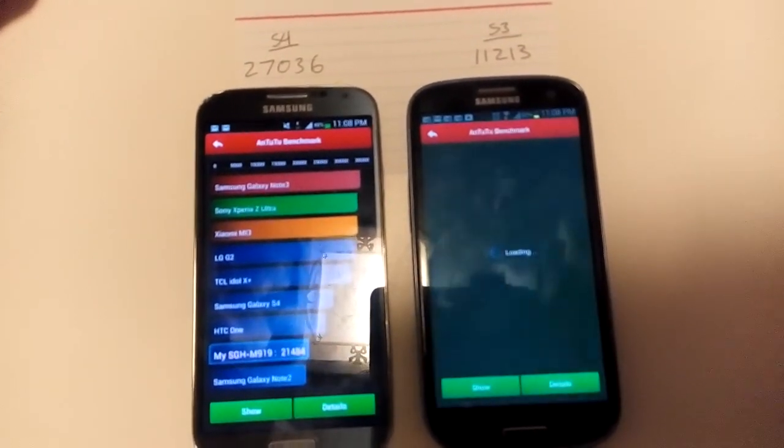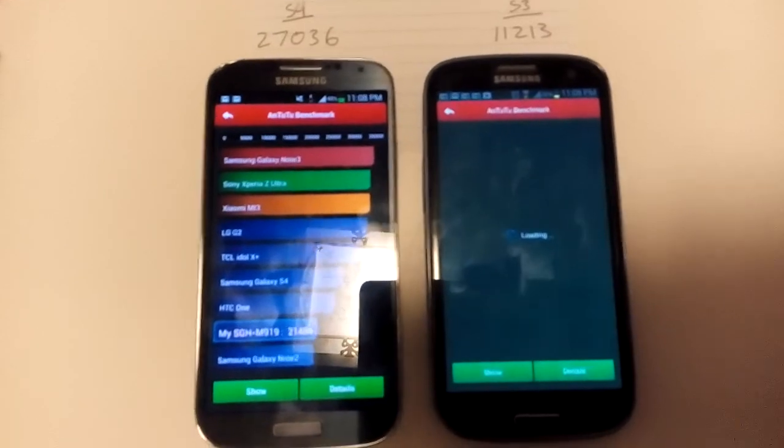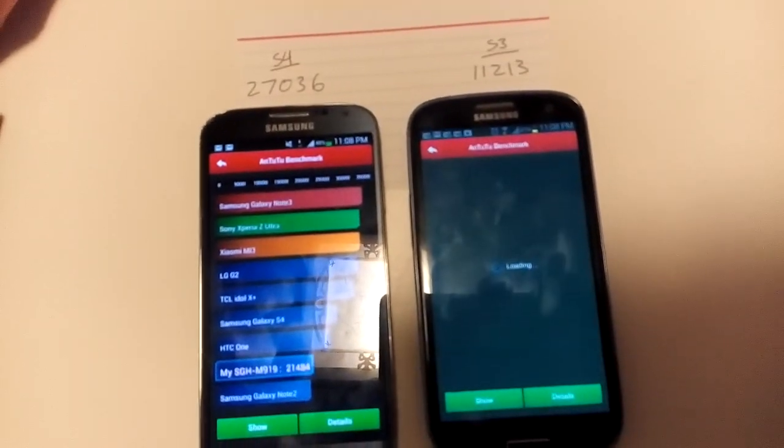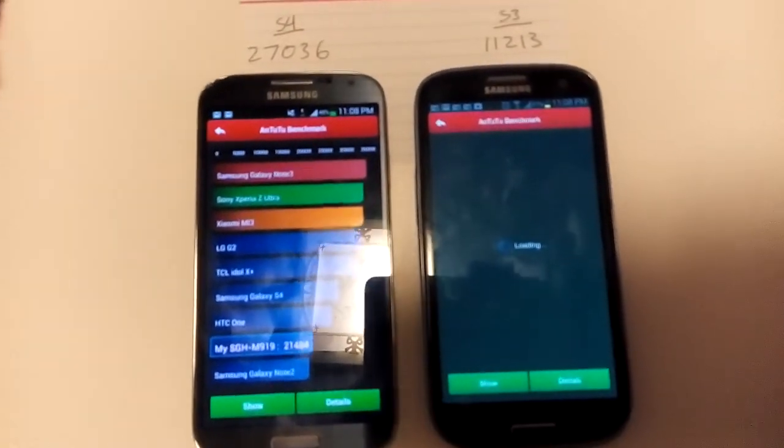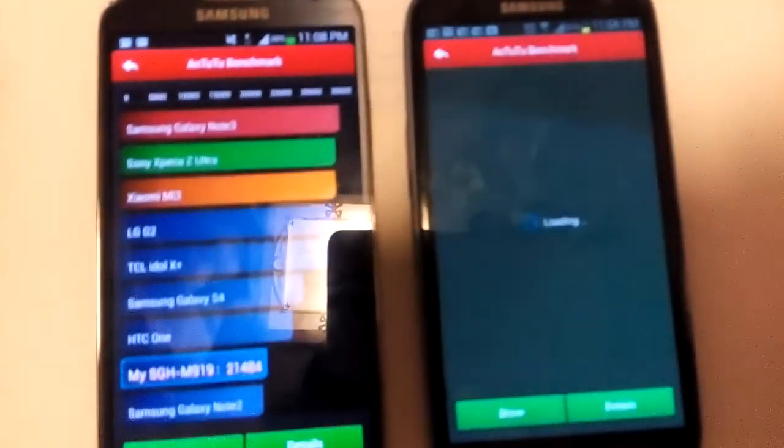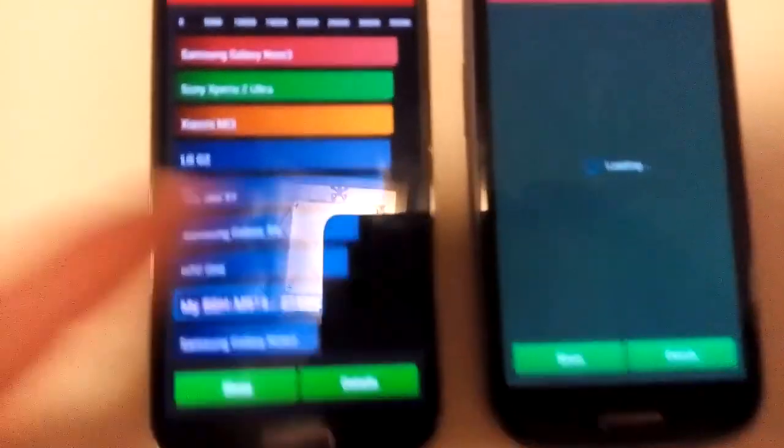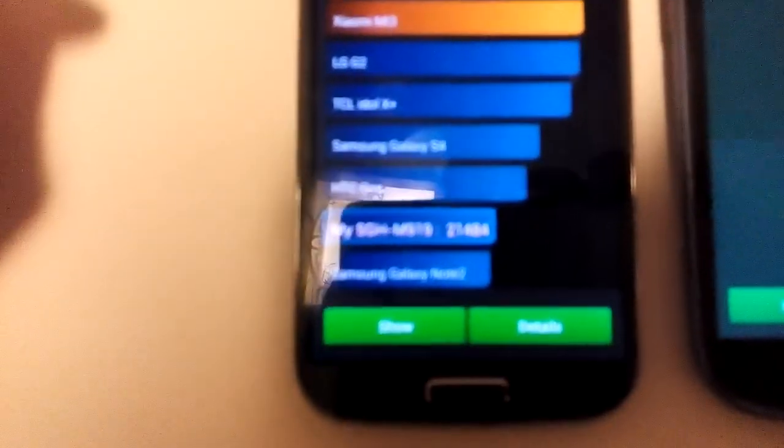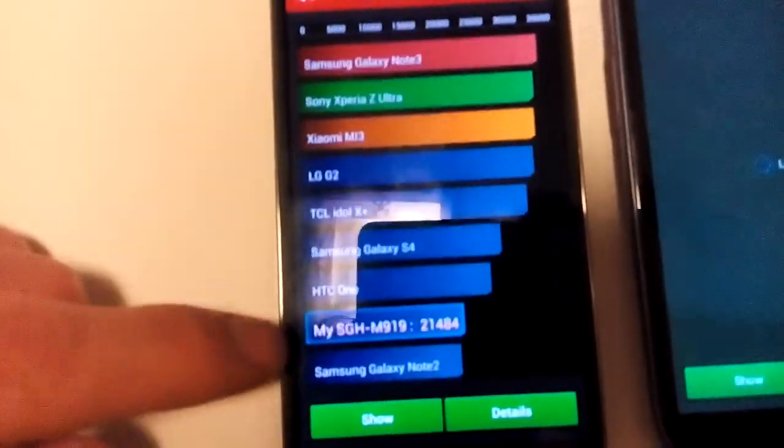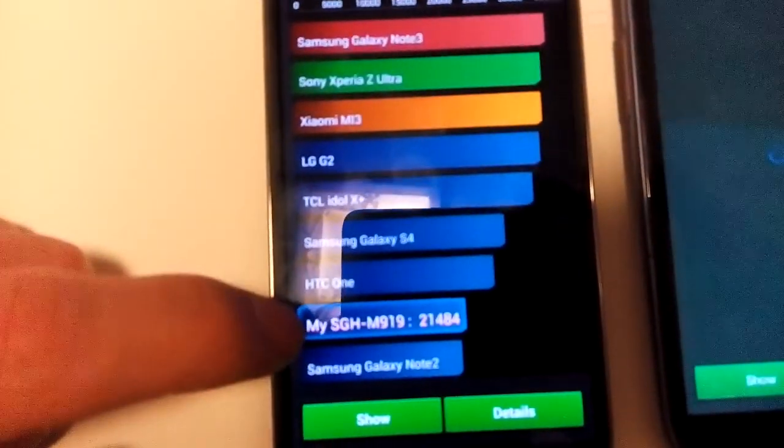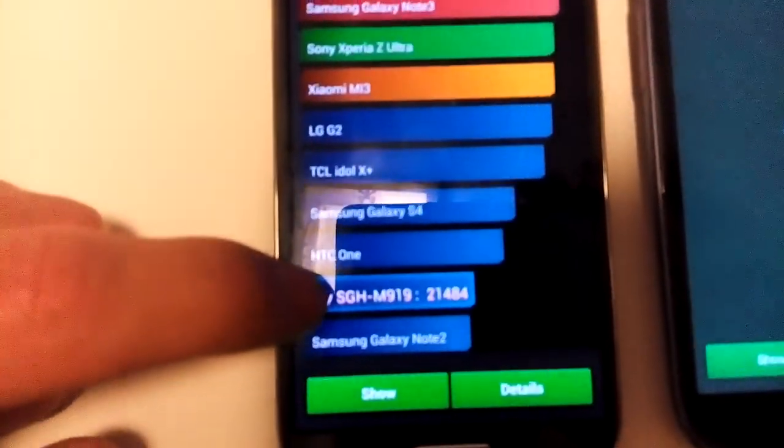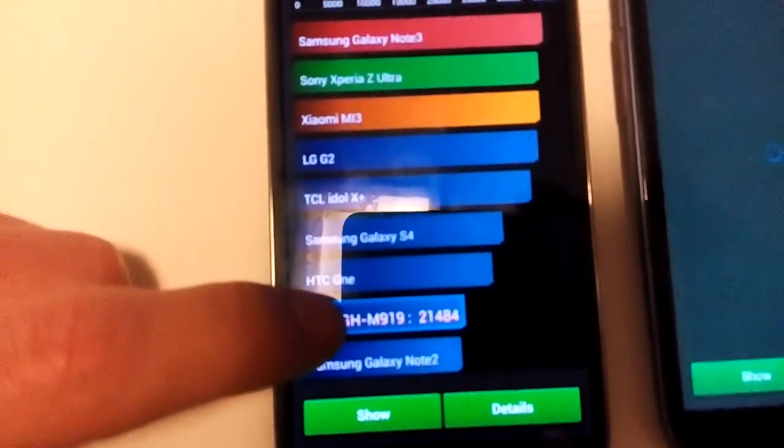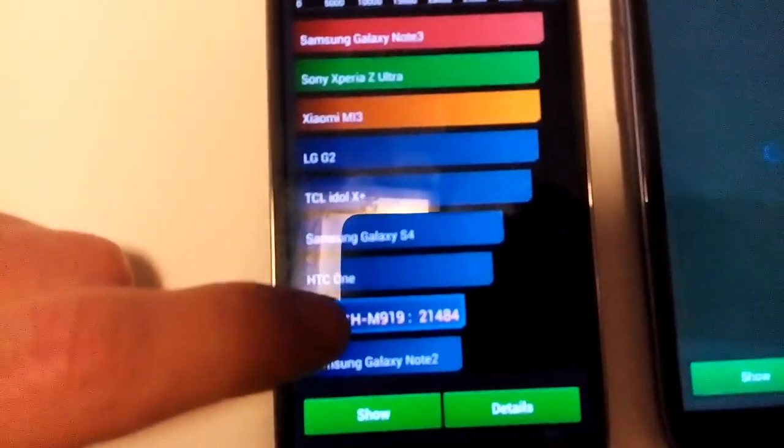Okay, so let me show you this one here. As we're waiting for the S3 to load, take a look over here. You can see that this is my Galaxy S4 T-Mobile, this SGH-M919.